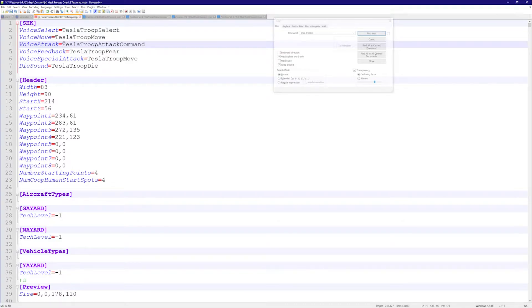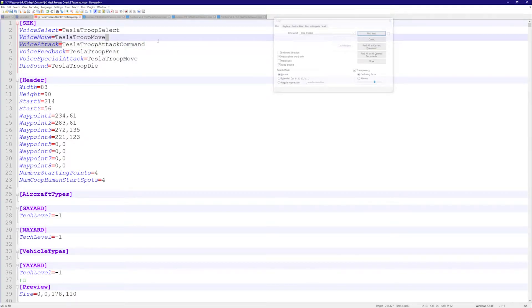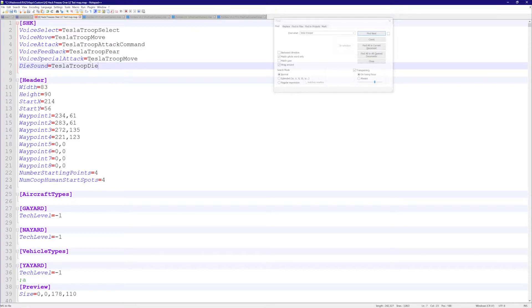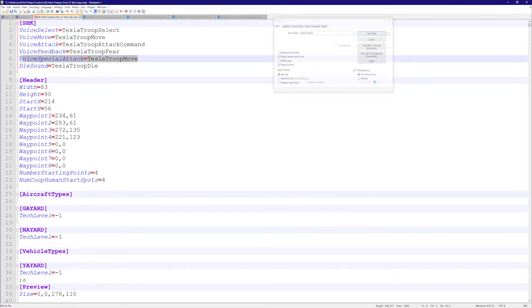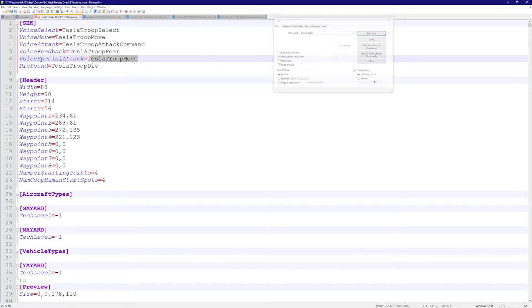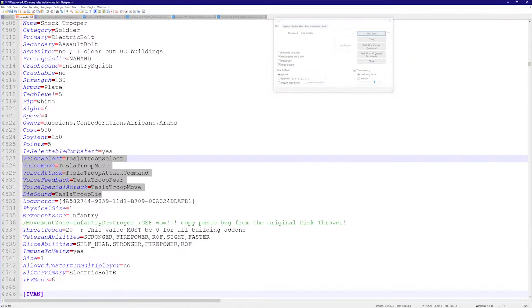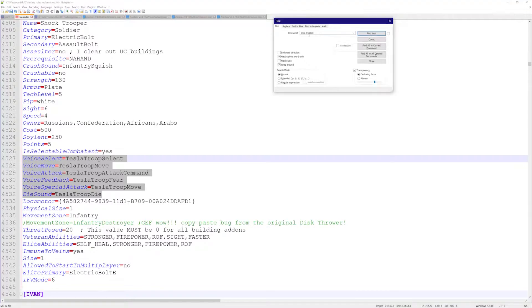This isn't like a tank moving that everyone can hear - that's a different flag. Then there's the voice attack when you tell it to attack something, voice feedback when it gets attacked or hit with something. Special attack isn't relevant for the Tesla Trooper - this is relevant for engineers, C4, or Ivans when they have a special attack. And this is the sound it makes when it dies.